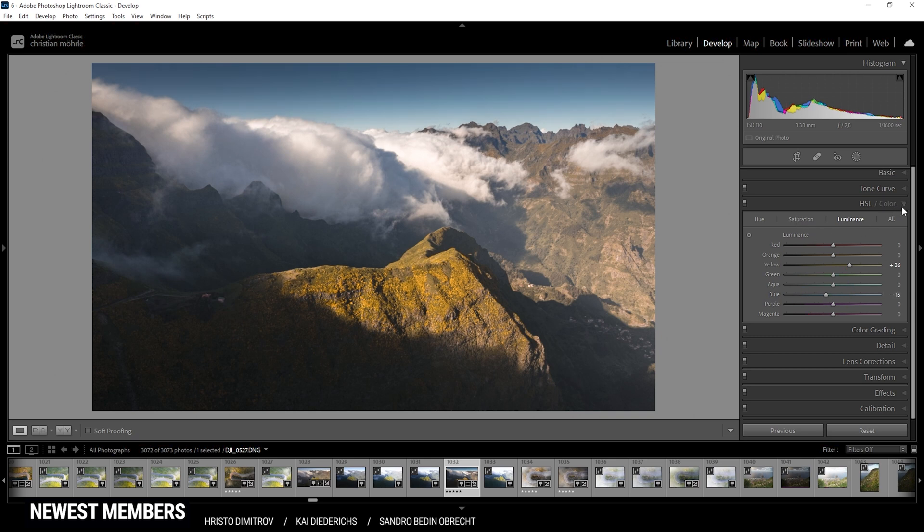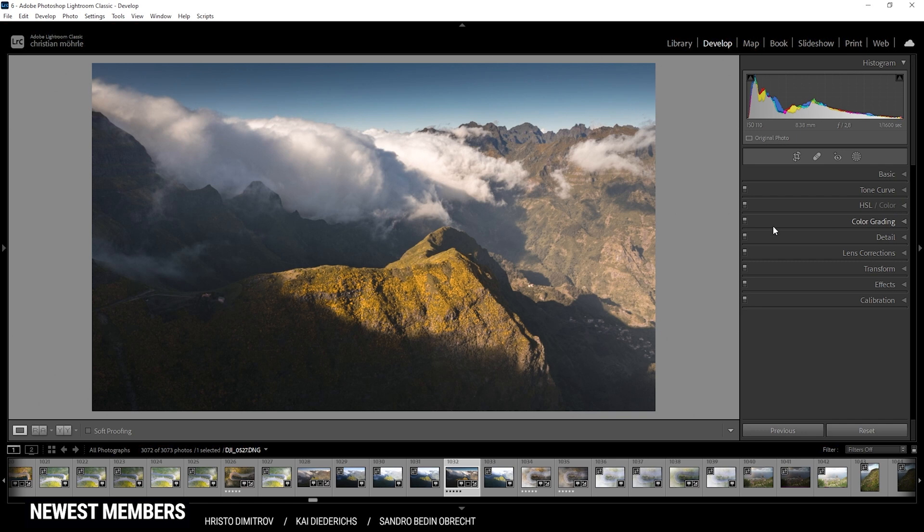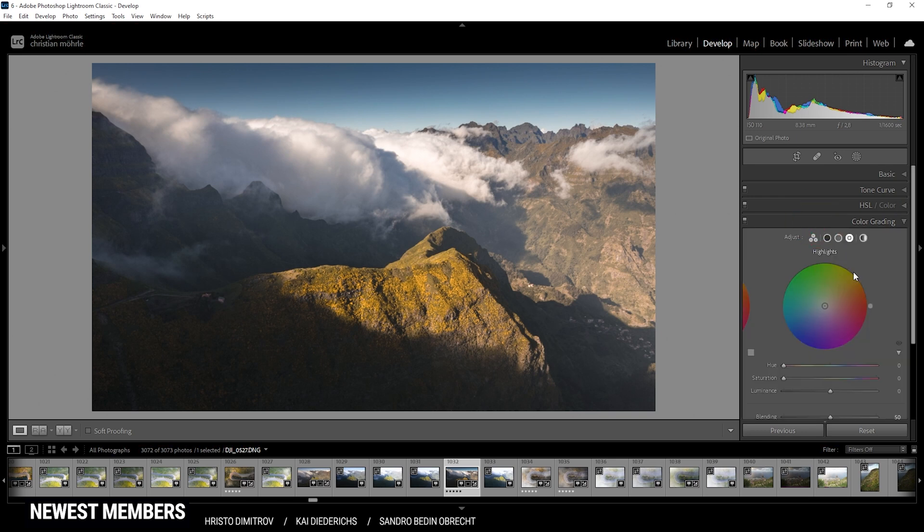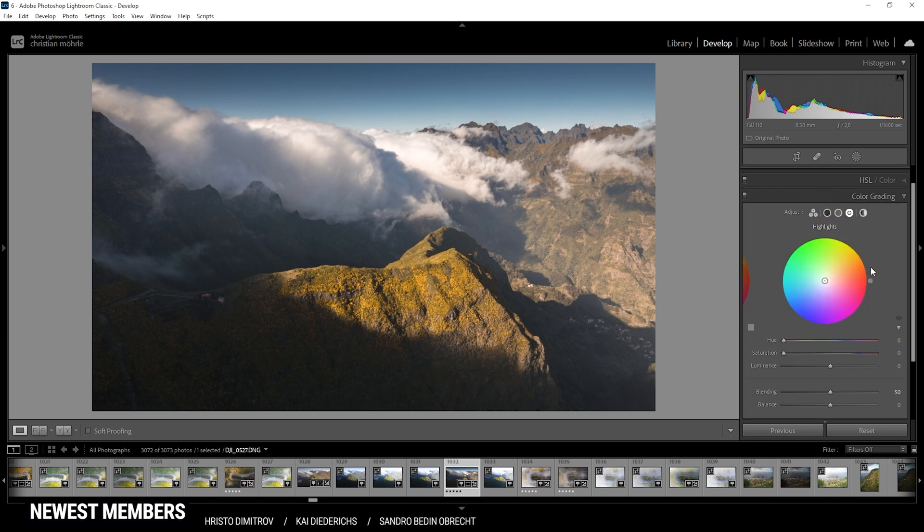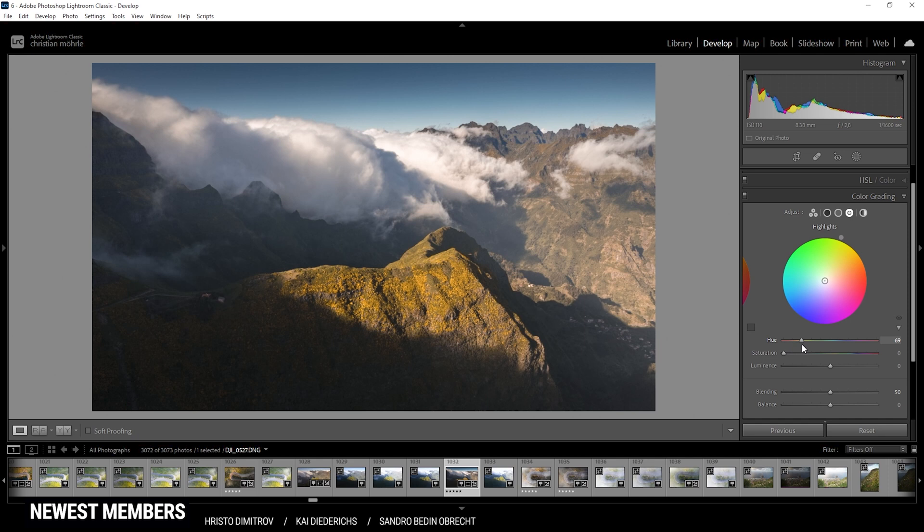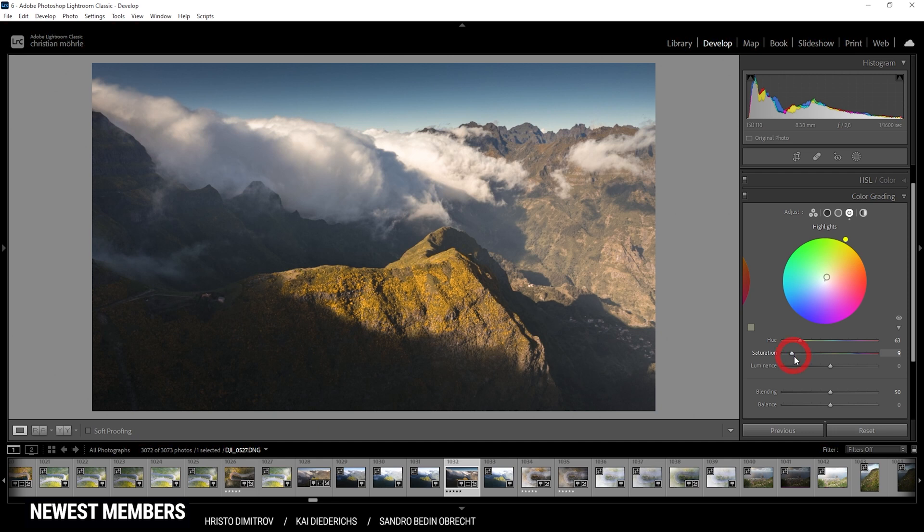All right, then let's continue in the color grading tab for the split toning. Here for the highlights, I'm going to use a warm color tone, so let's change the hue first, maybe somewhere in the yellow range, and now just bring up the saturation. I don't want to apply too much, just use a rather low amount in this case. Okay.